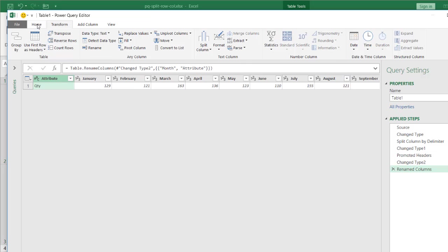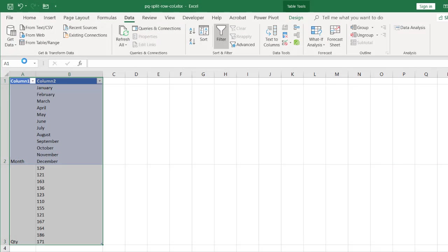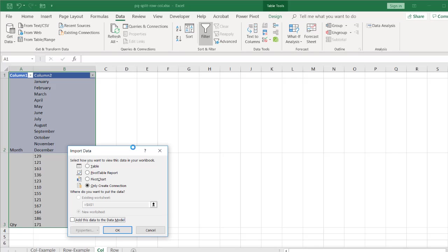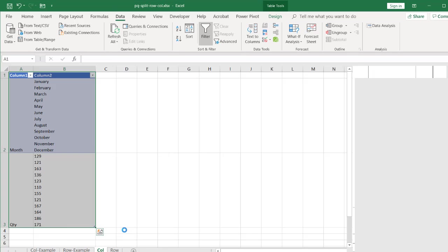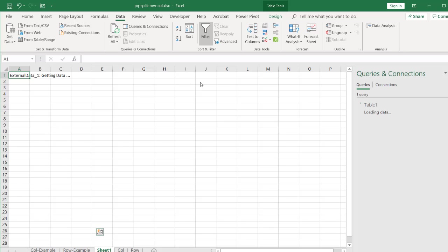Go to home. And we'll go ahead and put this into a new worksheet, close and load to. And it will ask us where we want to load it to. What type of format first and also where we want to load it to. So we have our import data. We want to load it as a table. Let's put it into a new worksheet. Click OK.